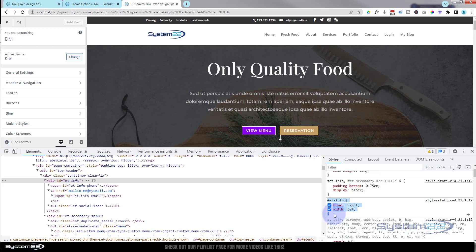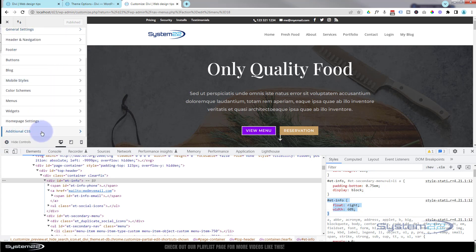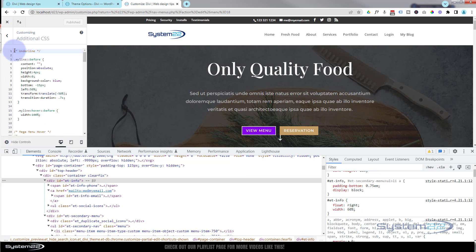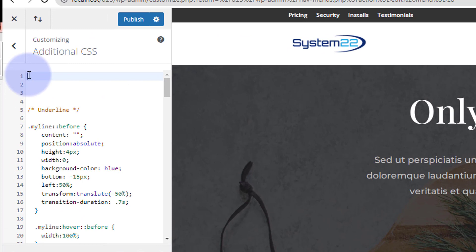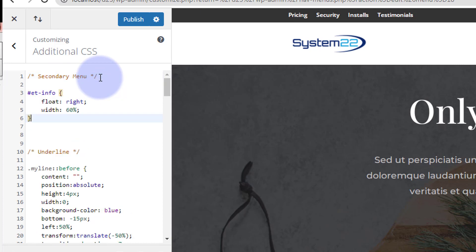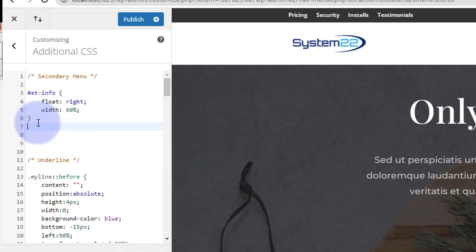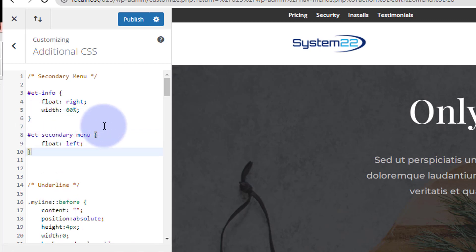I'll go down to the Additional CSS panel in the customizer and give it a title using a comment — forward slash star, text, star forward slash. Anything written between the two stars won't be read as code — great place for titles or notes. I'll label it 'secondary menu', paste that ET info code in, then go back and copy the ET secondary menu float-left code and paste that in too.